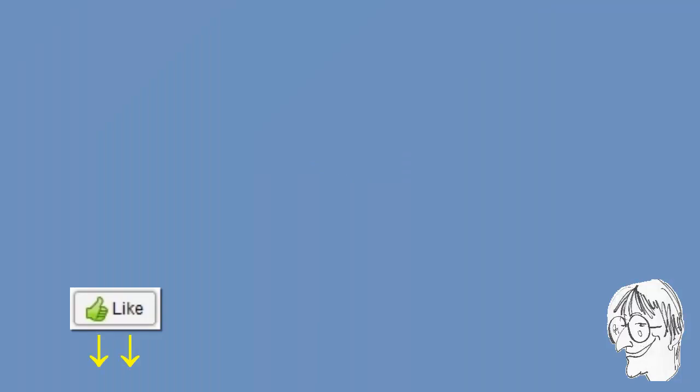Thank you for watching, do hit the like button if you found this video useful, subscribe to my channel for more similar content, and see you in the next video.